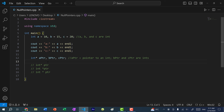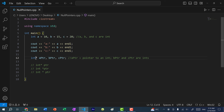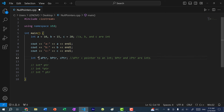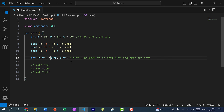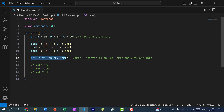So if I want to declare three pointers, instead of writing it like this, I would have to put a star in front of each name. So instead of writing int star space, I'm going to rewrite it, putting a star in front of b pointer and a star in front of c pointer. Now we have three pointers.